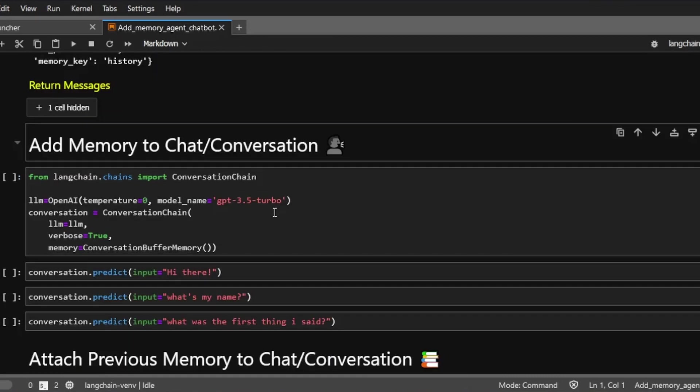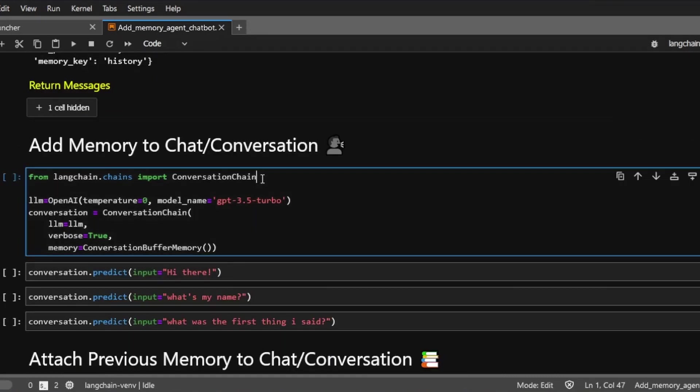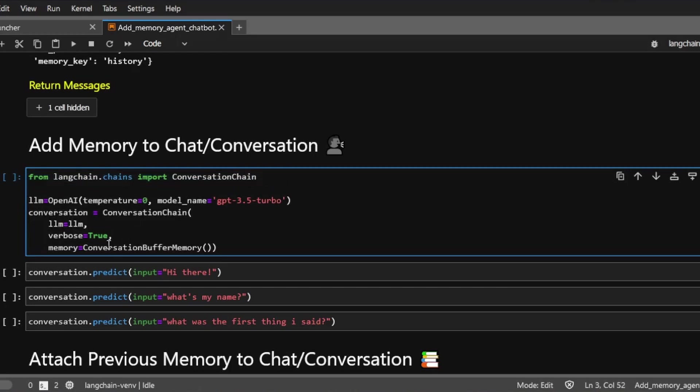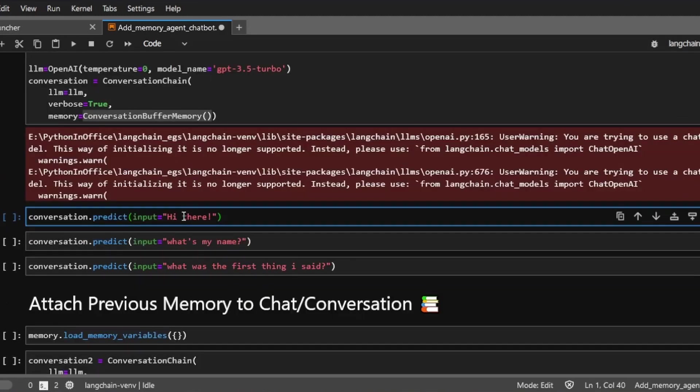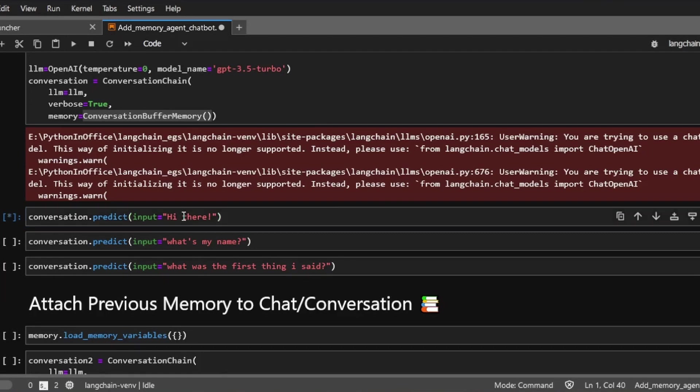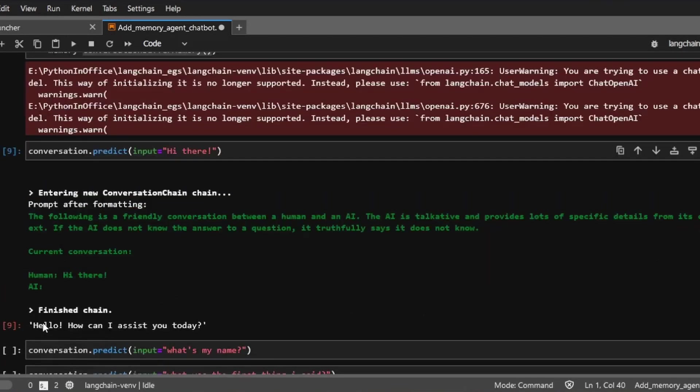Next, let's create a new conversation chain. And we'll start off by importing the conversation chain from LangChain library. For this example, I'm creating a new memory object, which means that there's no previous chat message stored inside this memory object. And then I'm going to say, hi there. And then the AI will respond, hello, how can I assist you today?